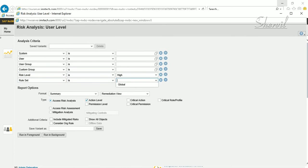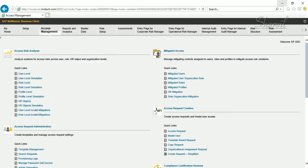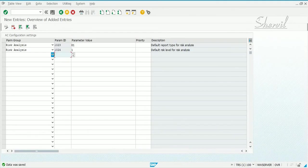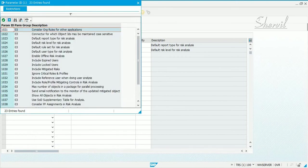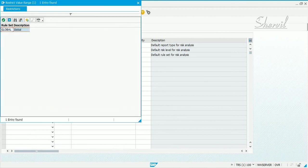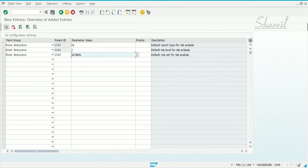Similarly, if you look at the rule set, it is blank here. If you go to parameter 1025 and assign a rule set, depending on how many rule sets have been defined, you get the list. Let's take the global rule set for now and save it.